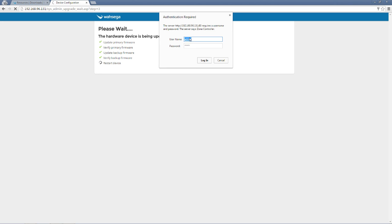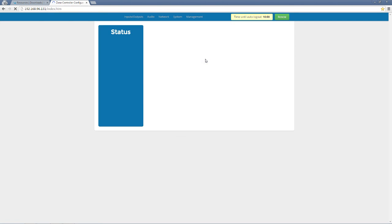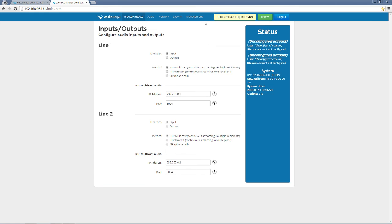Authentication required. Username admin, password admin. Log in.